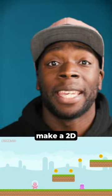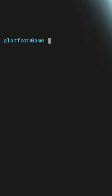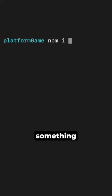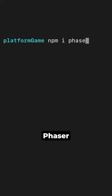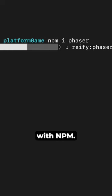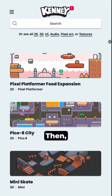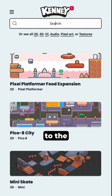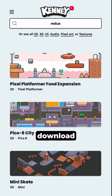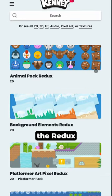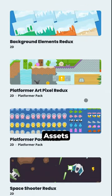Let's learn how to make a 2D platform game with JavaScript. First, install something called Phaser with NPM. Then, let's go to the Kenny Assets site and download the Redux Assets Pack.